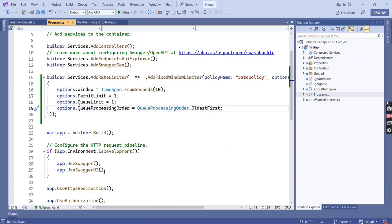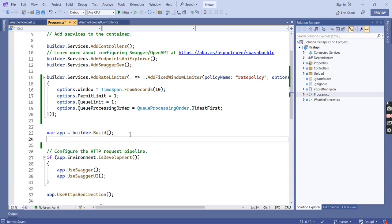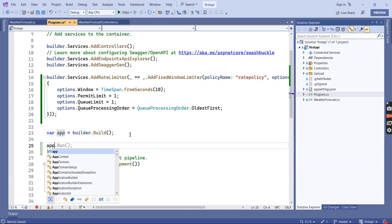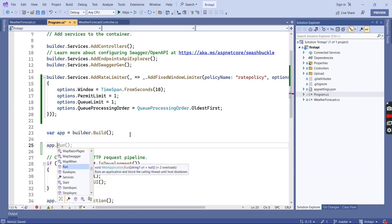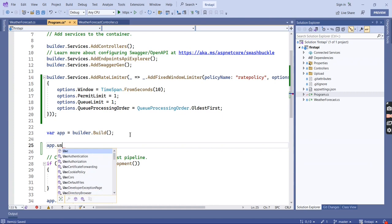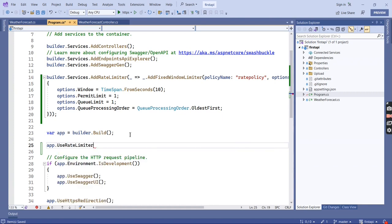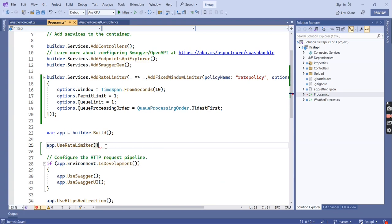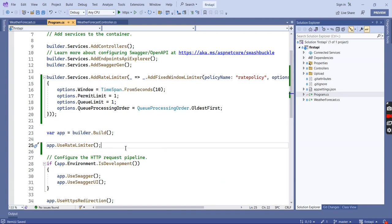The next thing is to call this in our application. I am going to add UseRateLimiter. Now both the policy configuration and enabling our rate limiter are done.